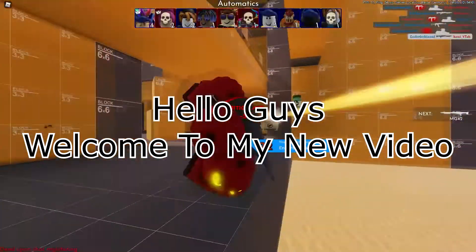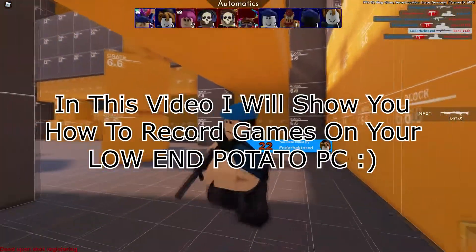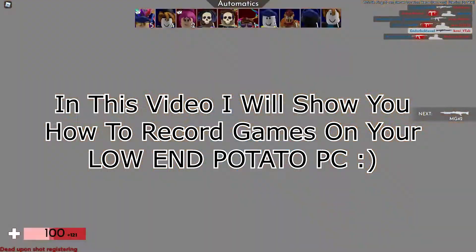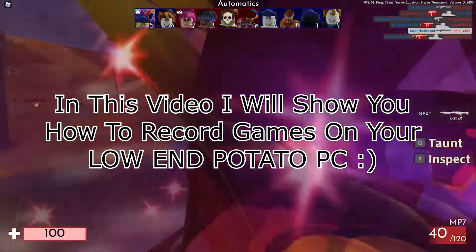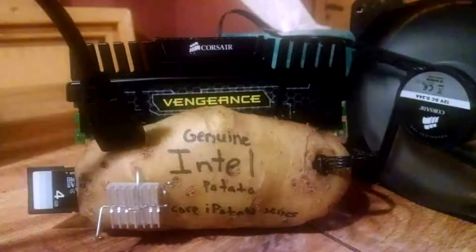Hello guys, welcome to my new video. In this video I will show you how to record games on your low end potato PC.